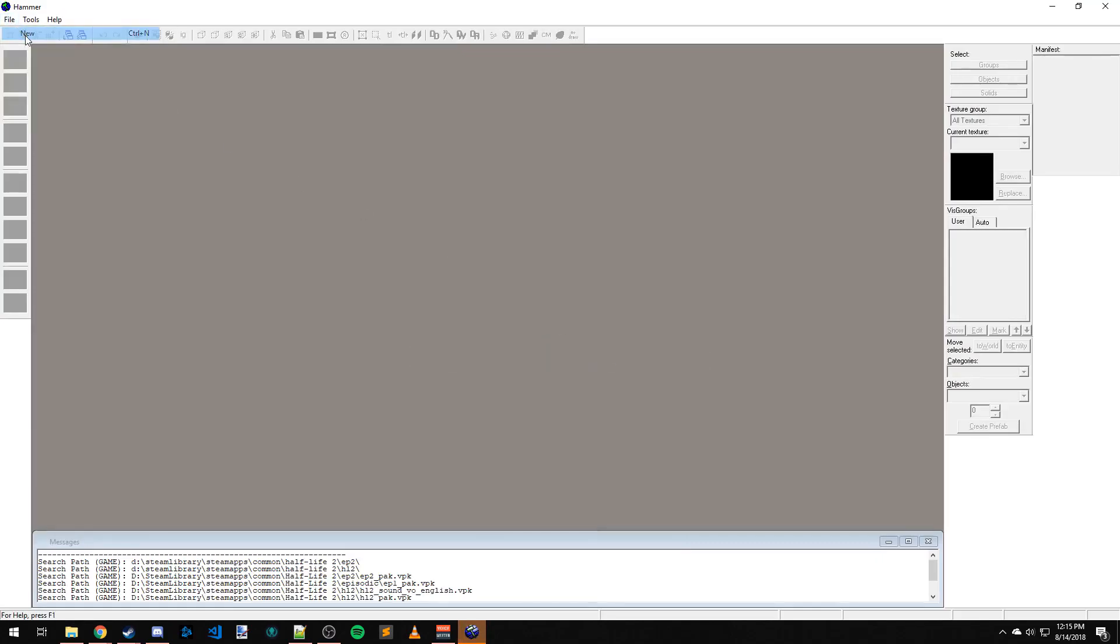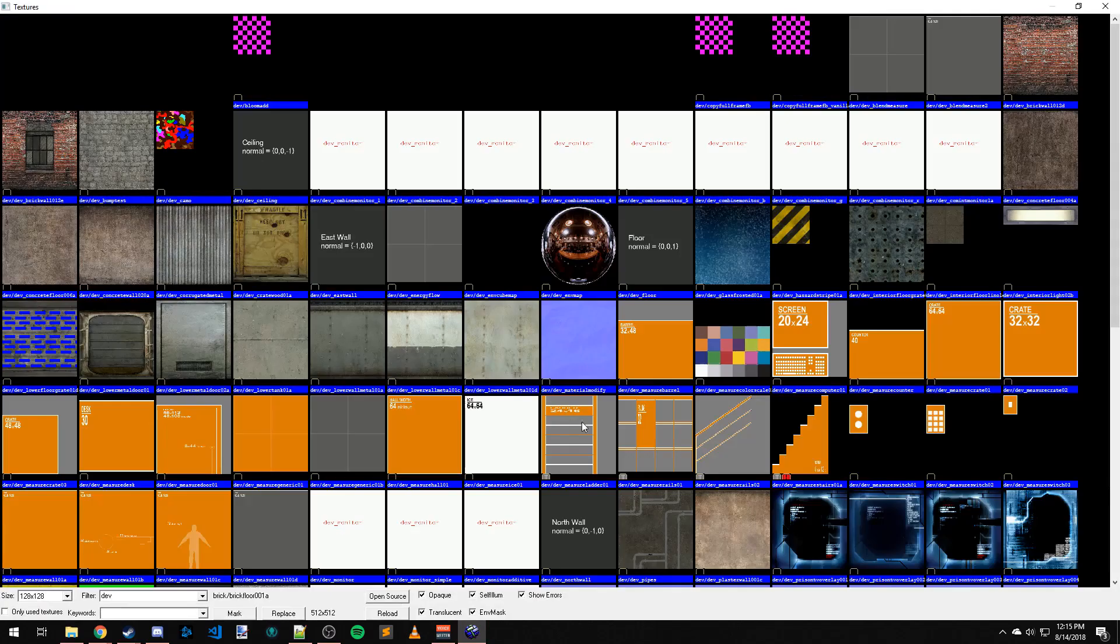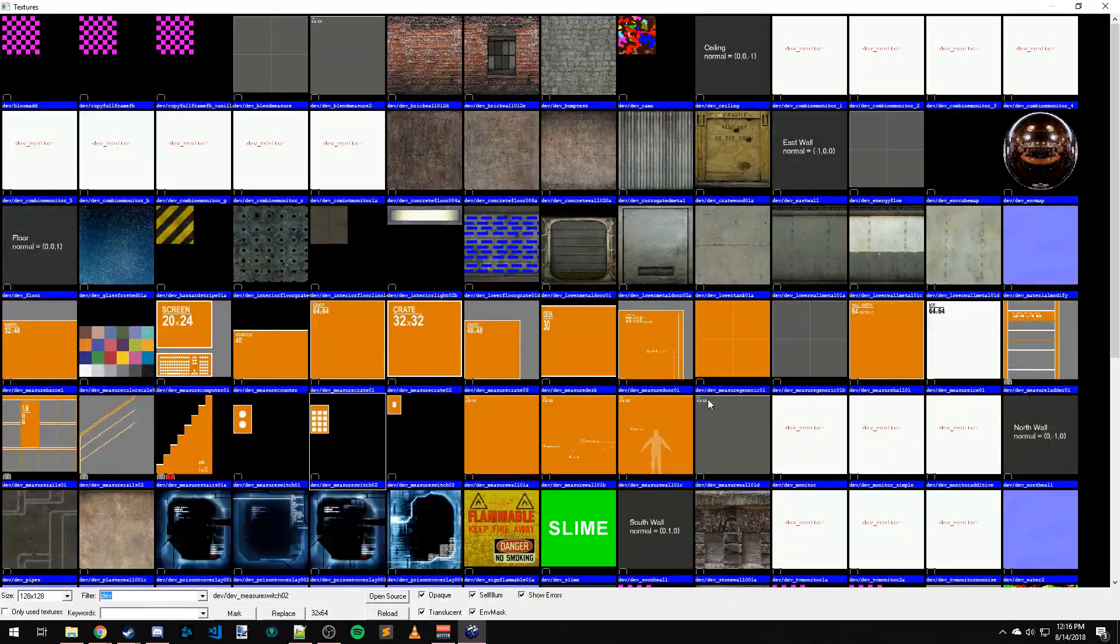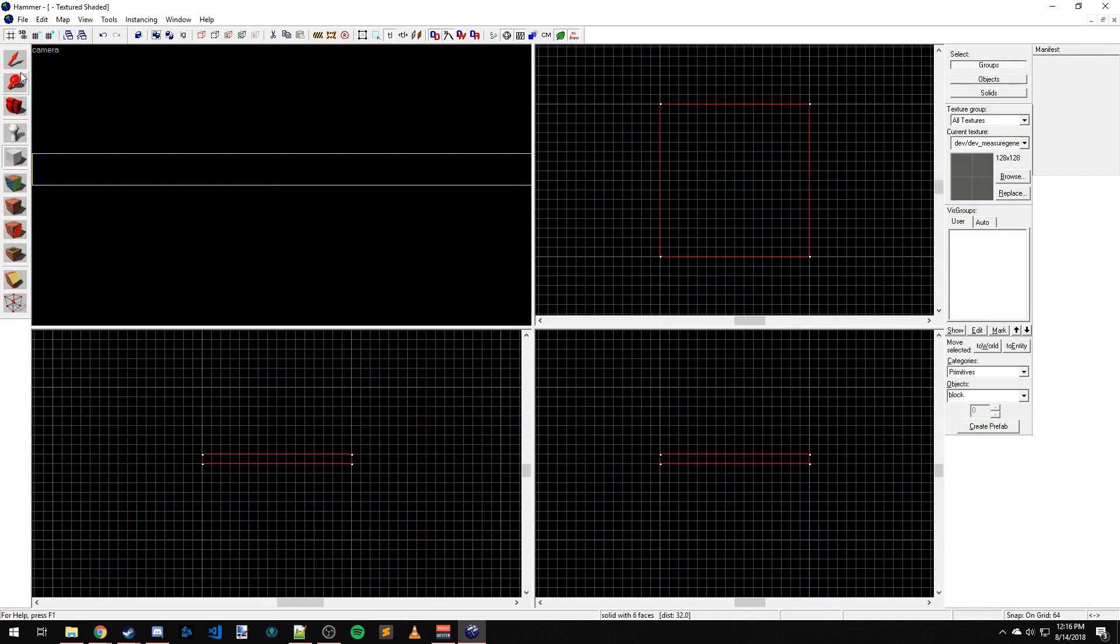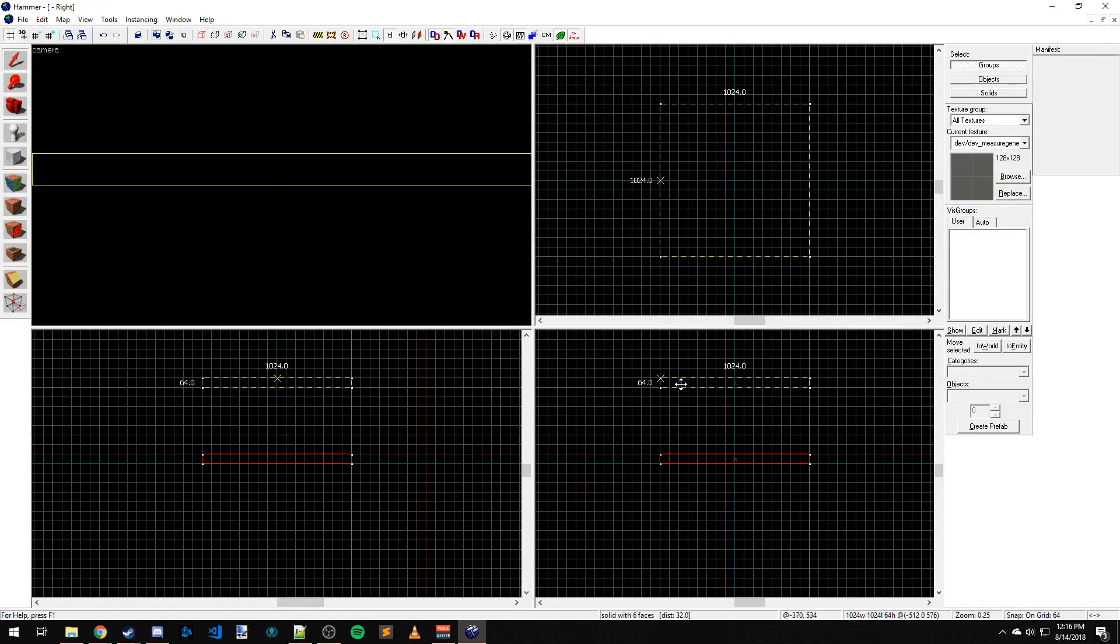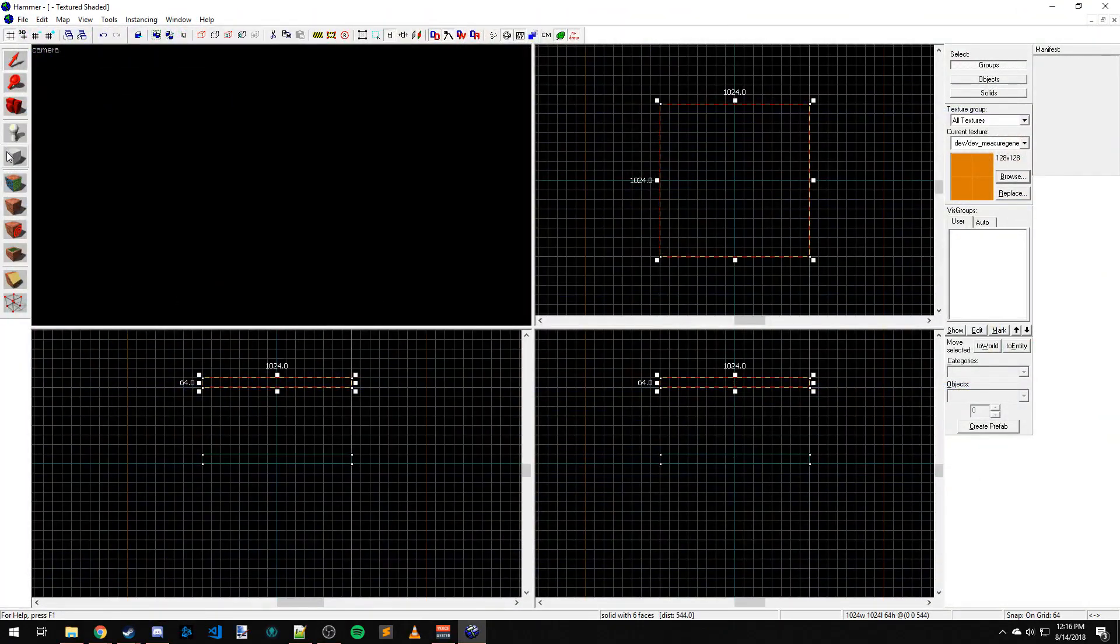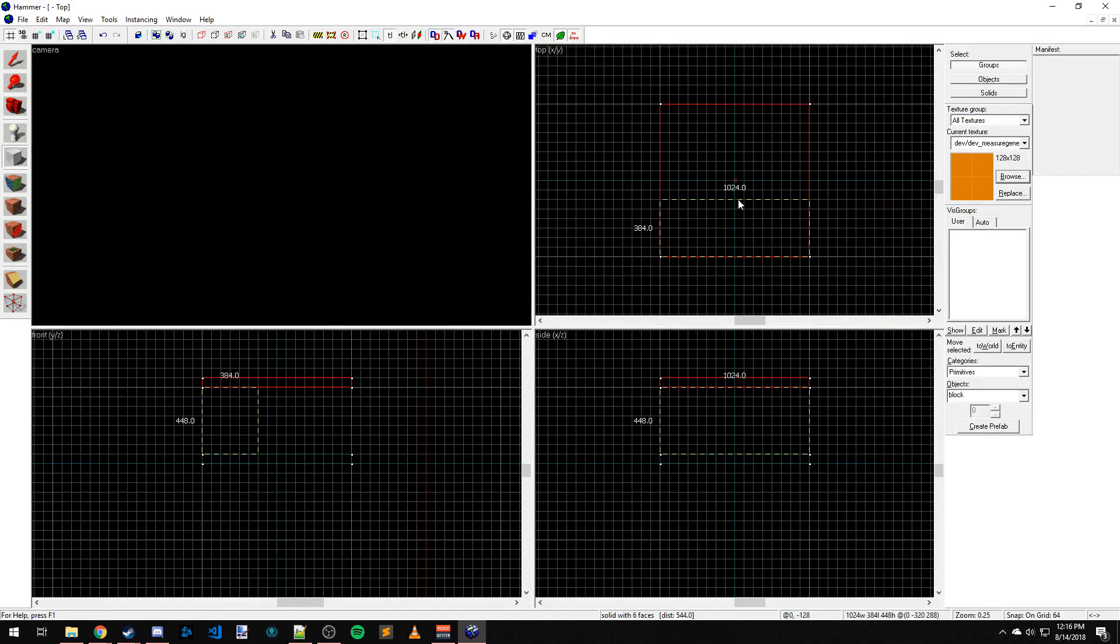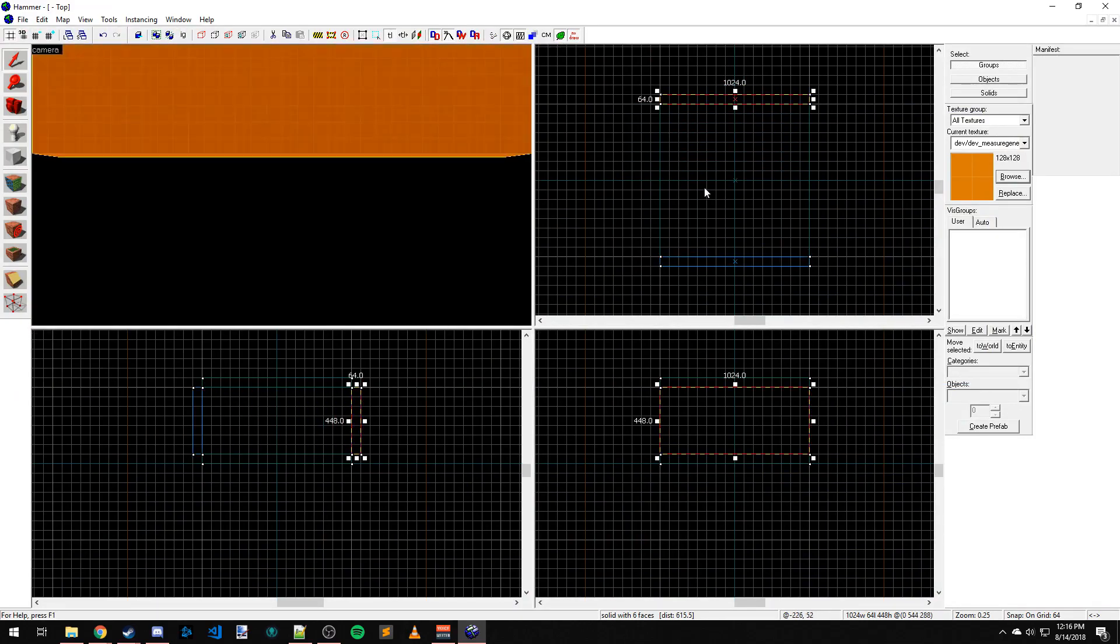Let's make a quick new map here. Oh, that's a measure switch. Let's make a quick 10 by 24. I'm going to change this to the orange texture. Draw out a wall, move this over here.